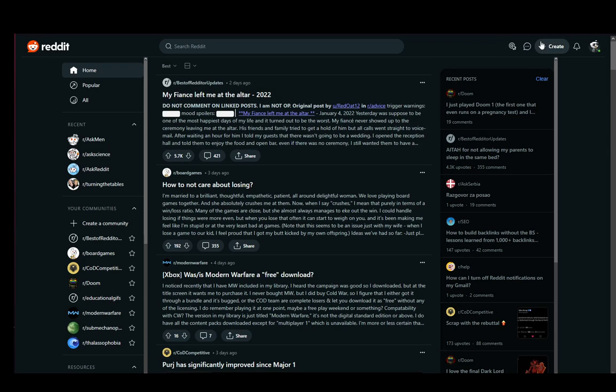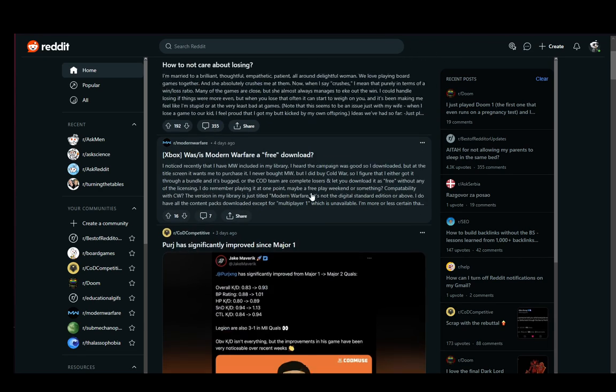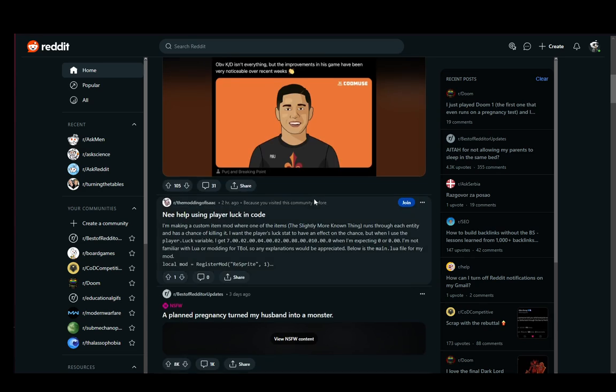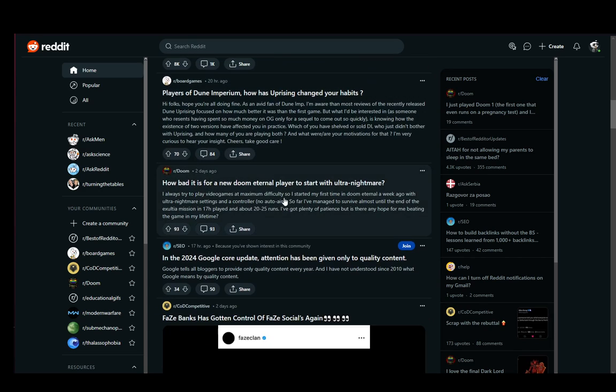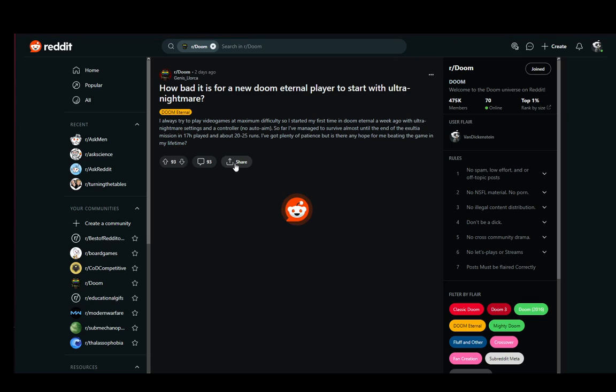Now, as you can see, I have the chat button here right next to the create button, and I can click there and enter my chats. However, let's say I want to find somebody to chat with off of some of these posts. Let's say, for example, this Doom post right here.